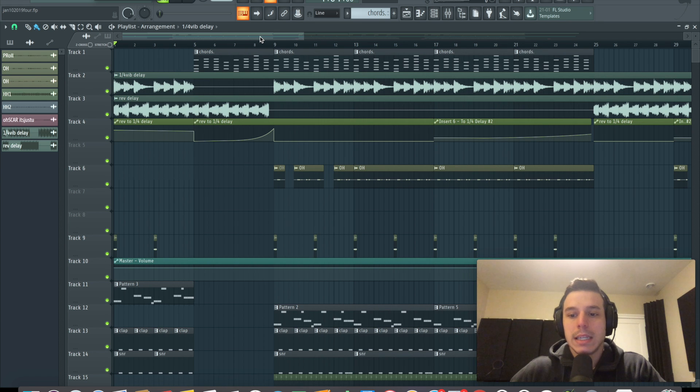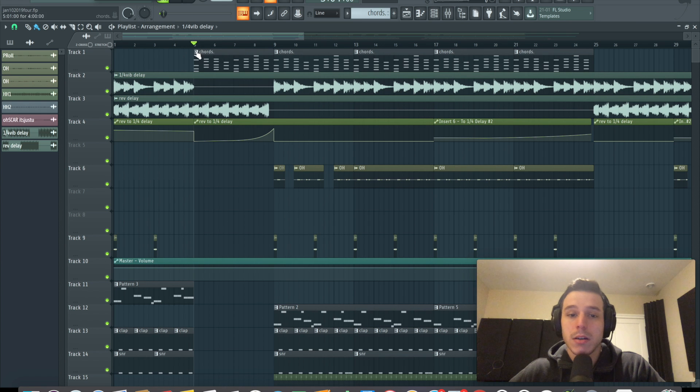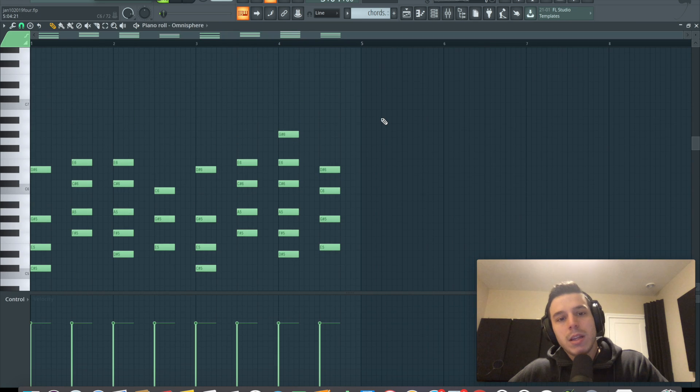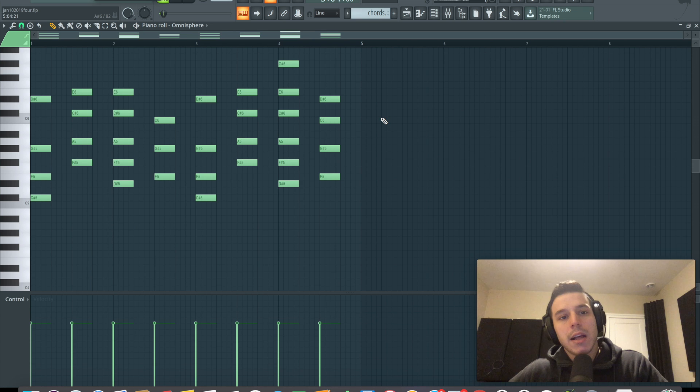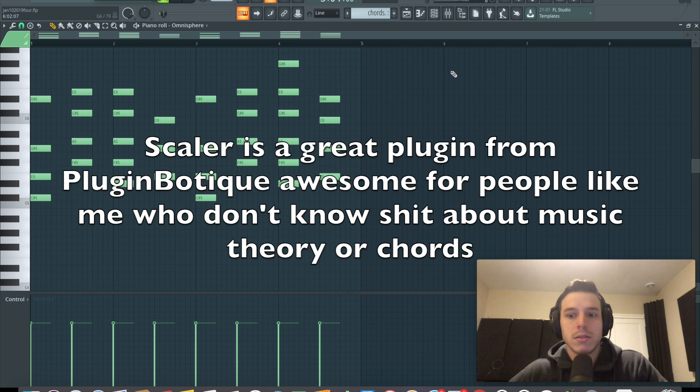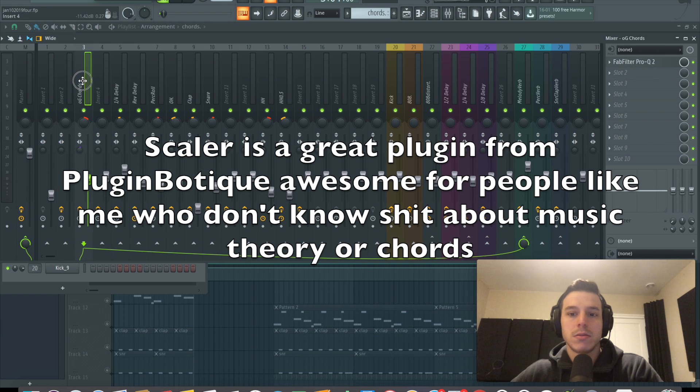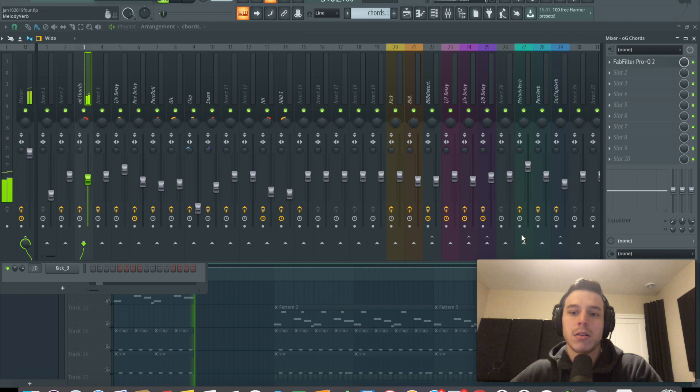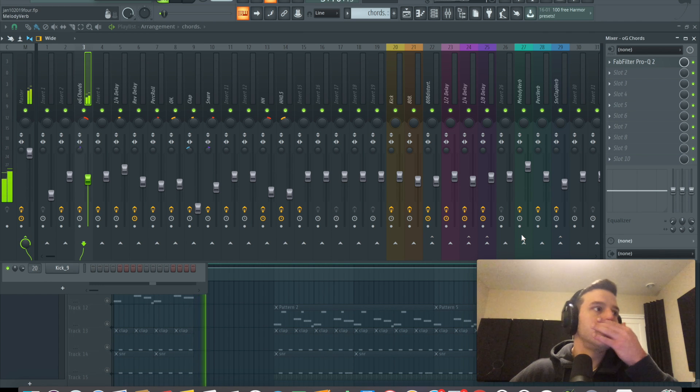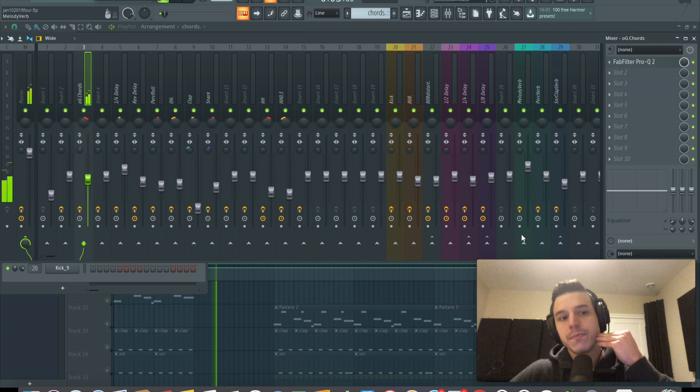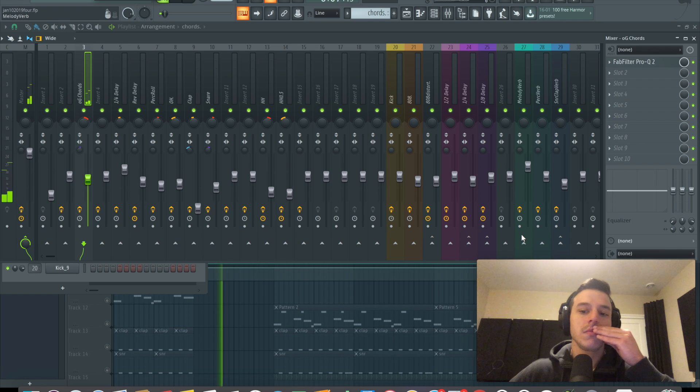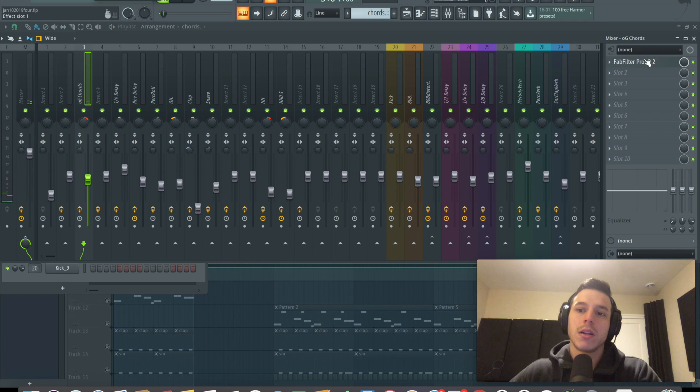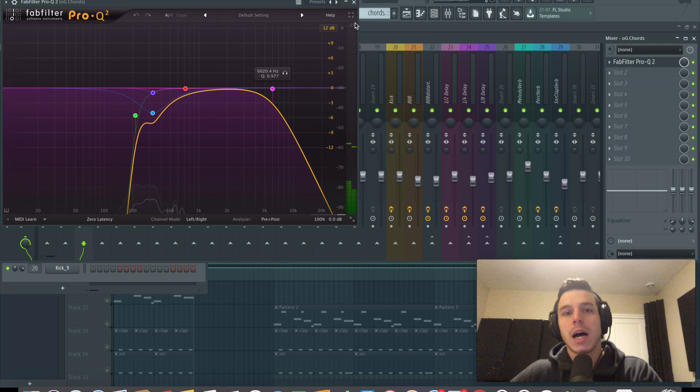So what I did was the beat started super simple like most of my stuff does. I started with a simple set of chords. I think I made these chords using Scaler, ran them through a bell type piano in Omnisphere. And it's just a really, really simple chord progression. So play it dry as it was. EQ'd it a little bit, cut out some lows, cut out some high highs.